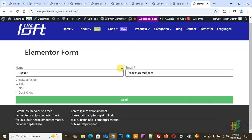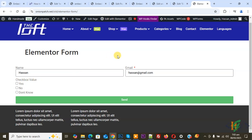We are using the Elementor Pro plugin and the Elementor form widget. By default, the checkbox is not required, so we are going to add validation and make it required.